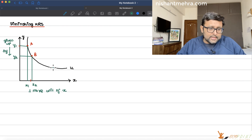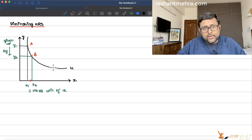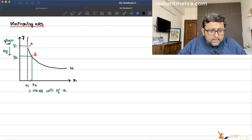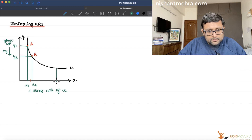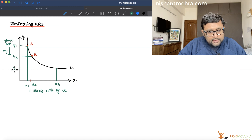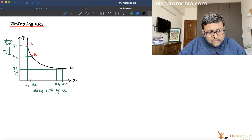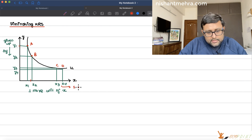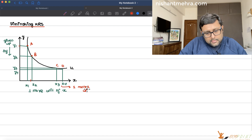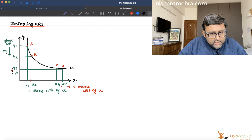Now, when we actually calculate this MRS, we are thinking in terms of very, very small numbers. Let us say you are at another point X3, Y3, and this is another point X4, Y4. Let me call this point C and this point D. When you move from C to D in order to get one more unit of X, you are willing to give up just a little amount of Y.